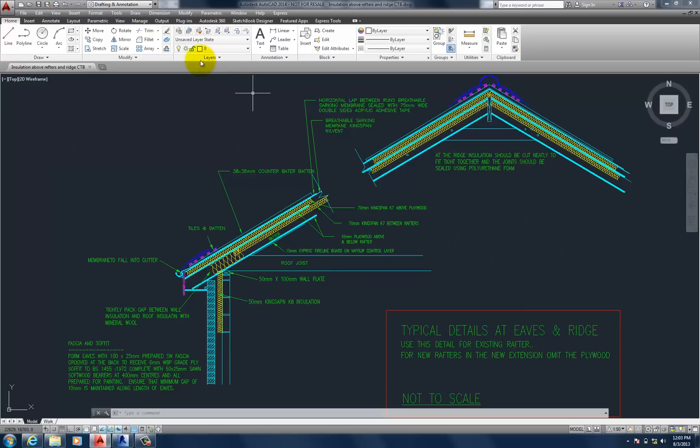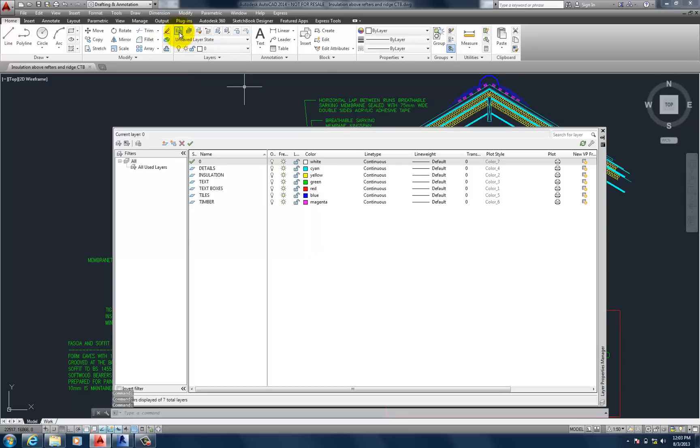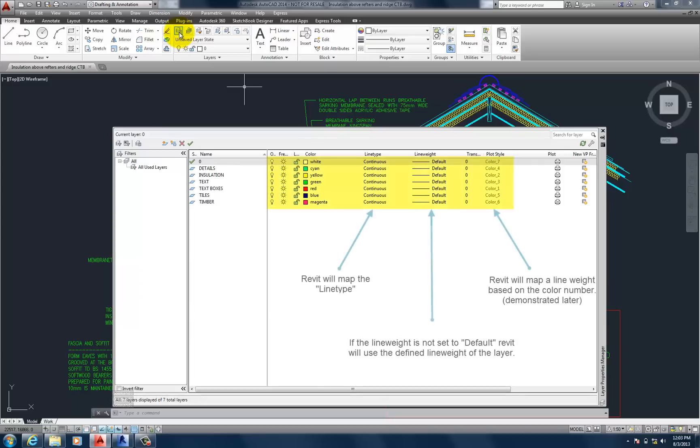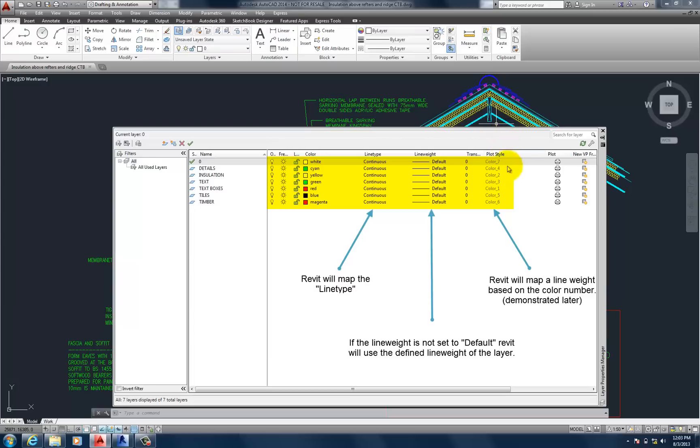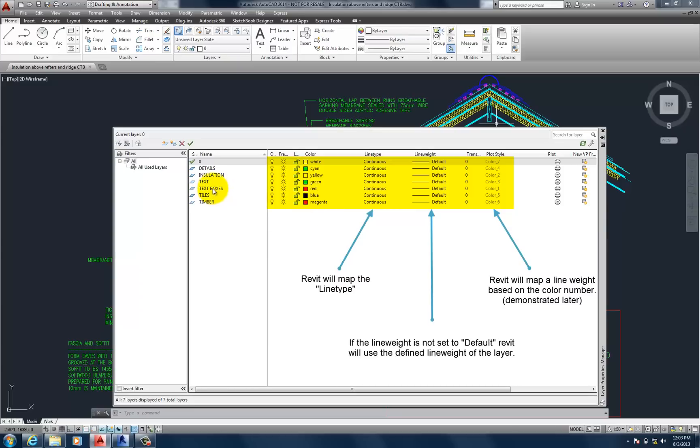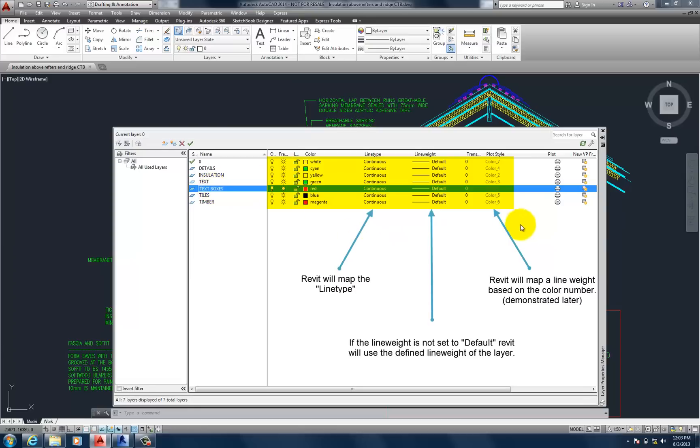So now what I'm going to do is navigate over to the layer manager. Let's take a look at the layers within this drawing. There are three things to take into consideration. Firstly, Revit will map the line types. And now, if the line weight is not set to default, Revit will use the defined line weight of the layer. Thirdly, Revit will map a line weight based on the colour number. And we'll demonstrate that later on. And we'll use the border around the text as an example of this because it's set to colour number 1.